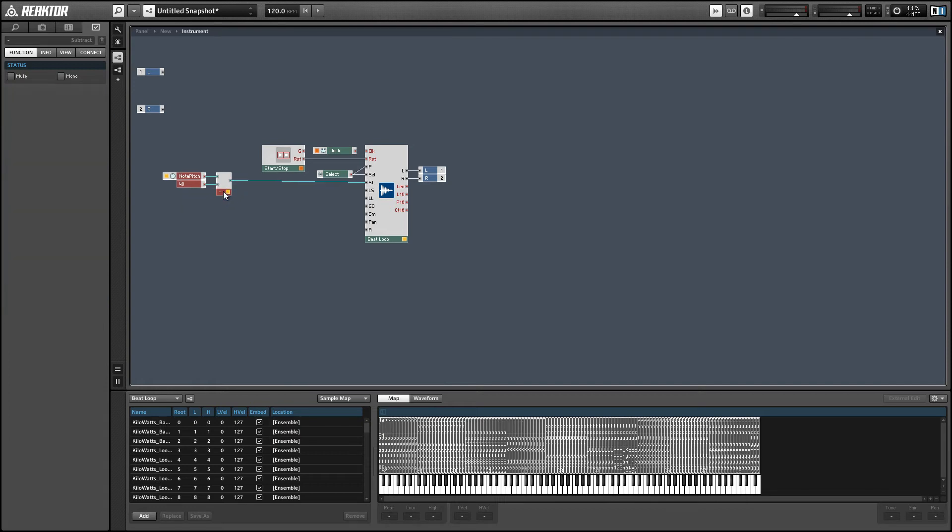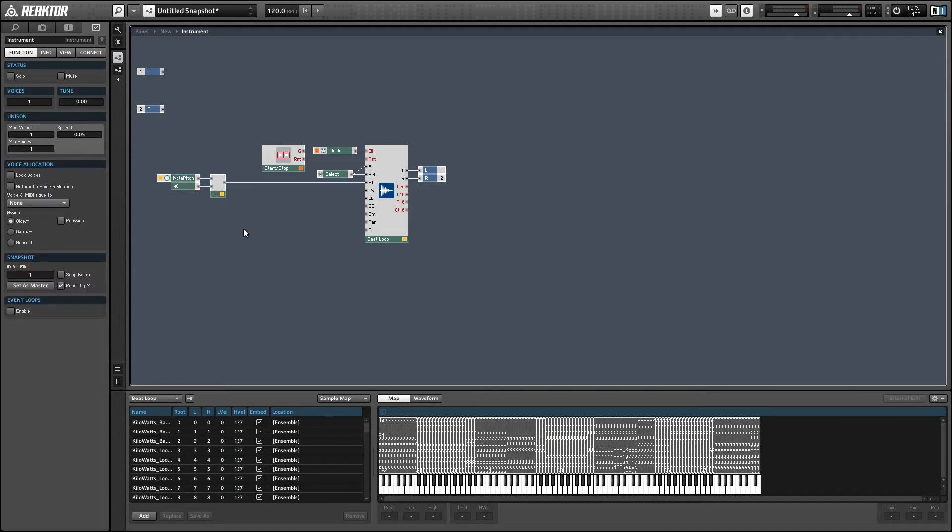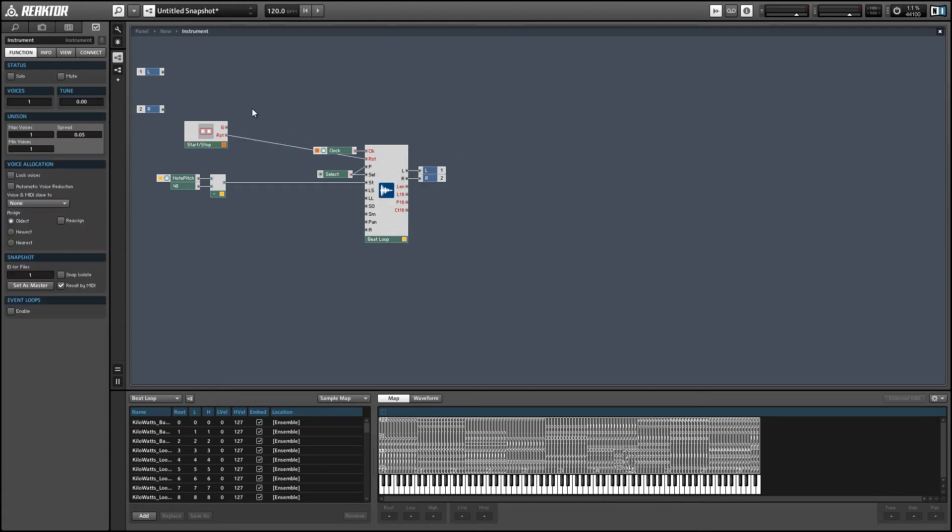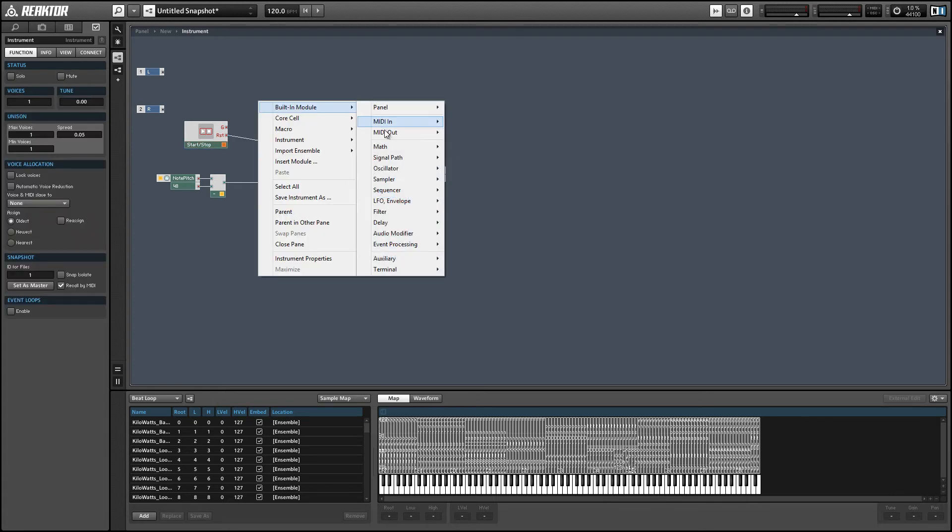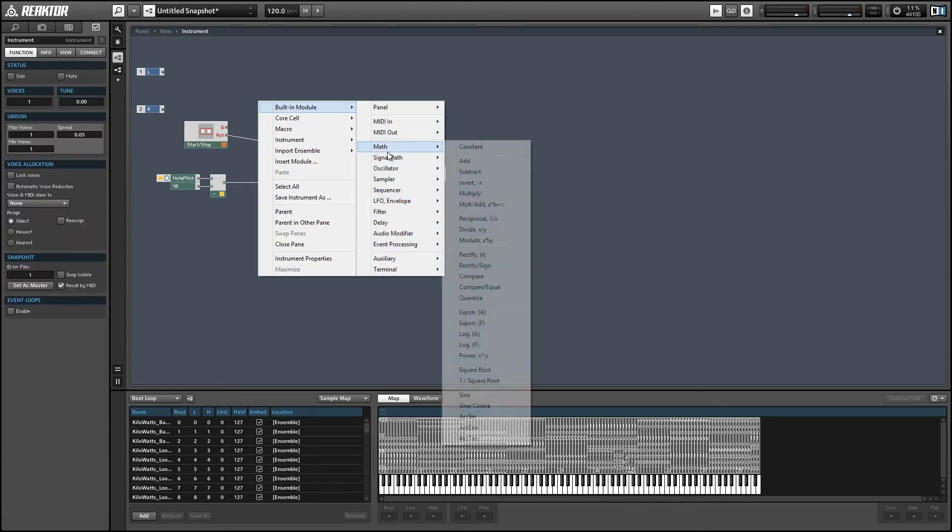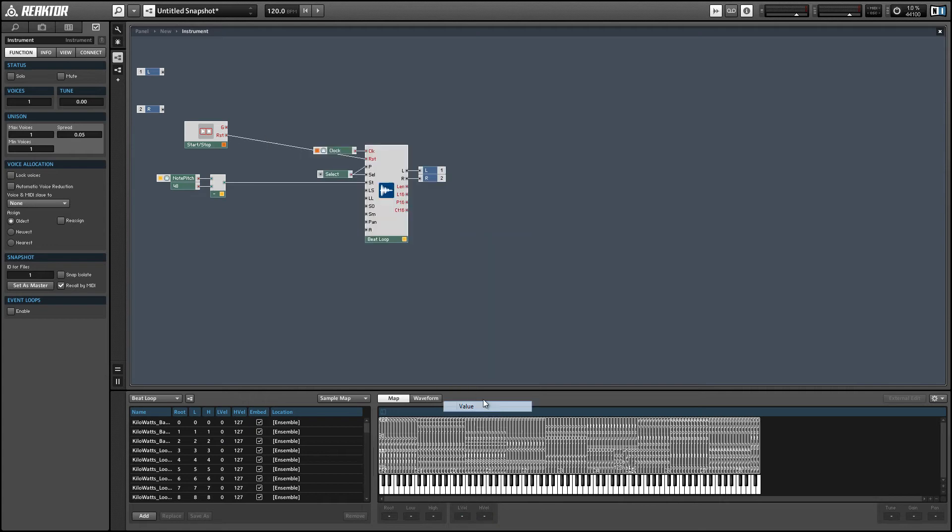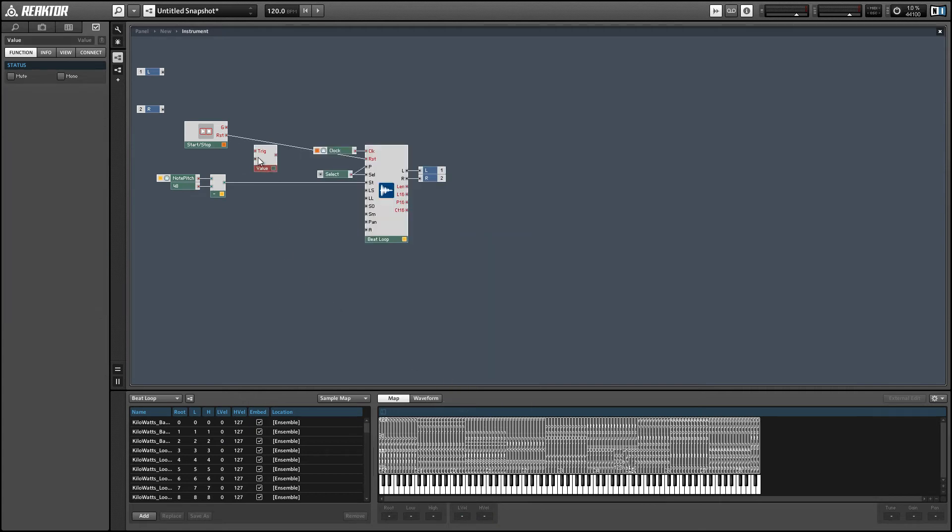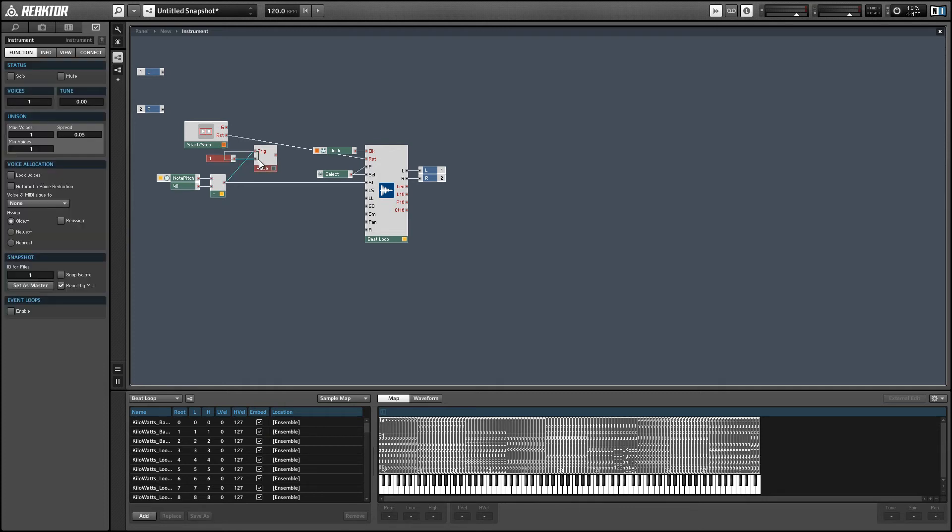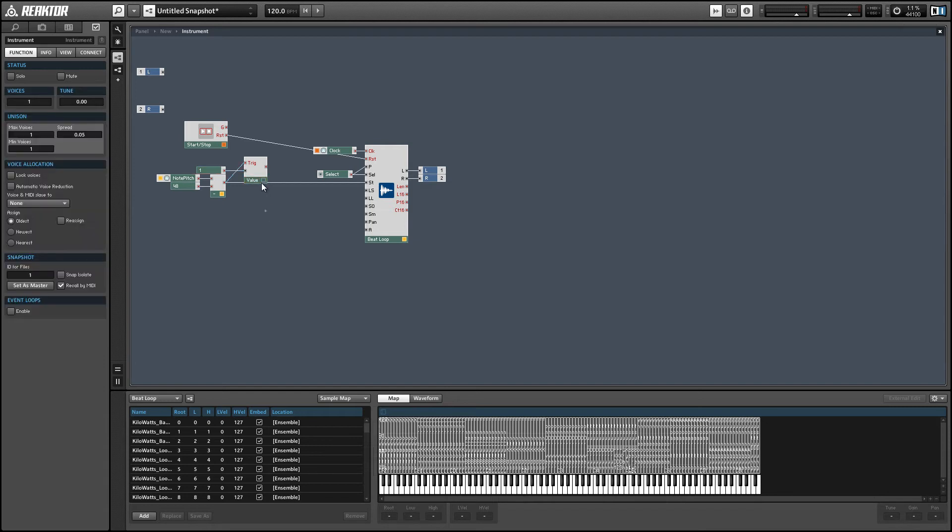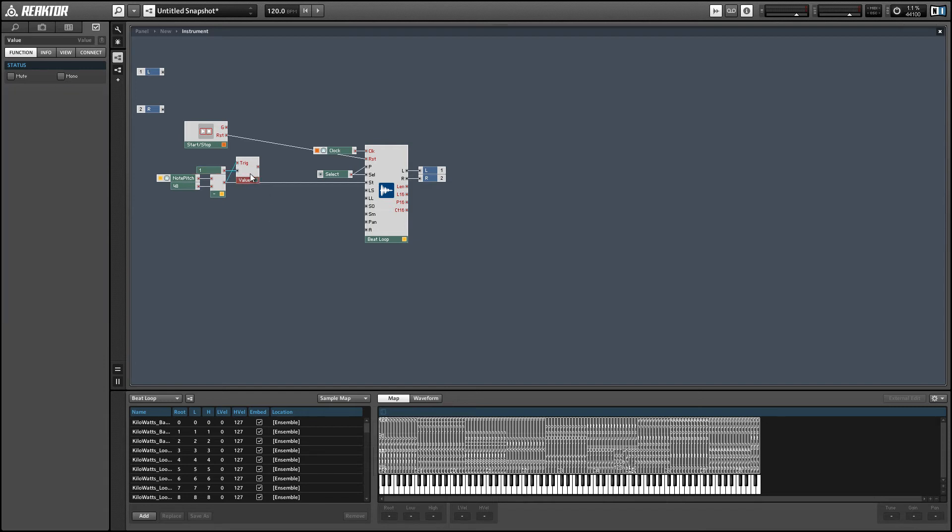And once we've set that to be the starting point of our sample, then we can trigger the reset input with an event greater than zero. And the sampler will reset at whatever the starting point is. So the starting point, by the way, is measured in sixteenth notes. So for every note value above 48 that you send it, you'll increase the position in the sample by one sixteenth note.